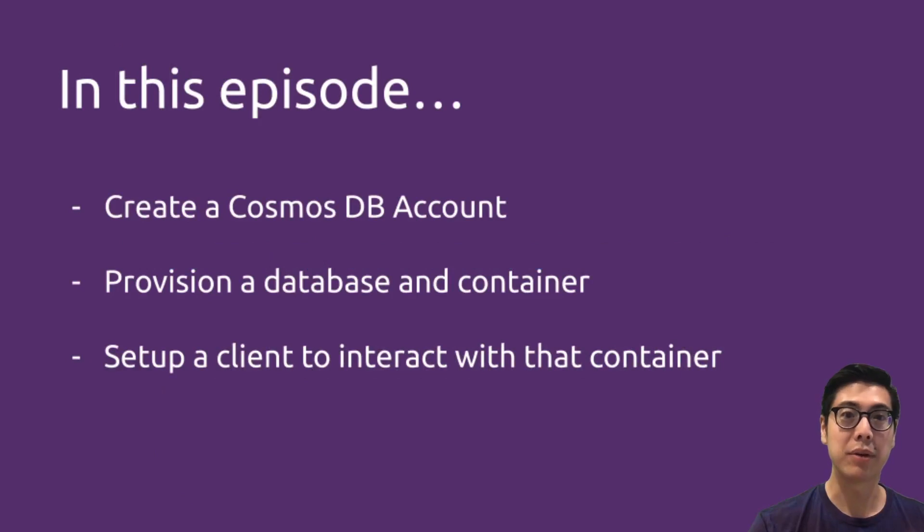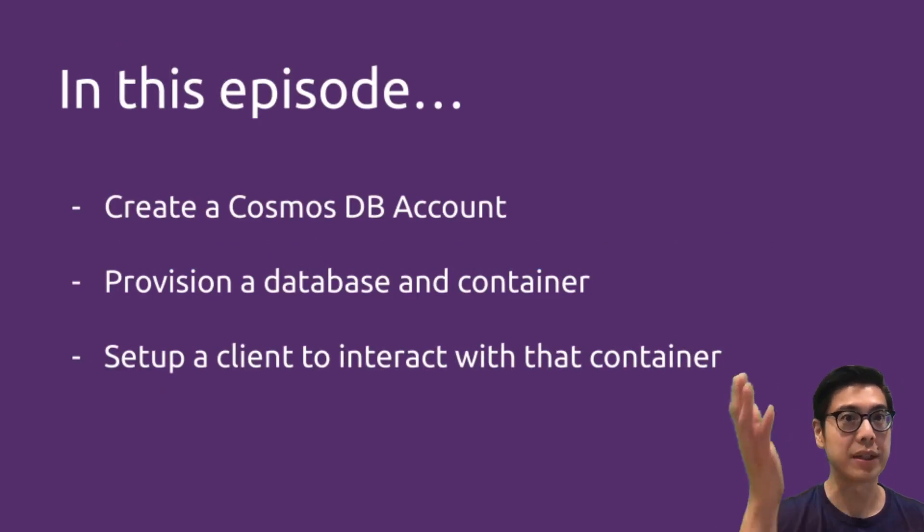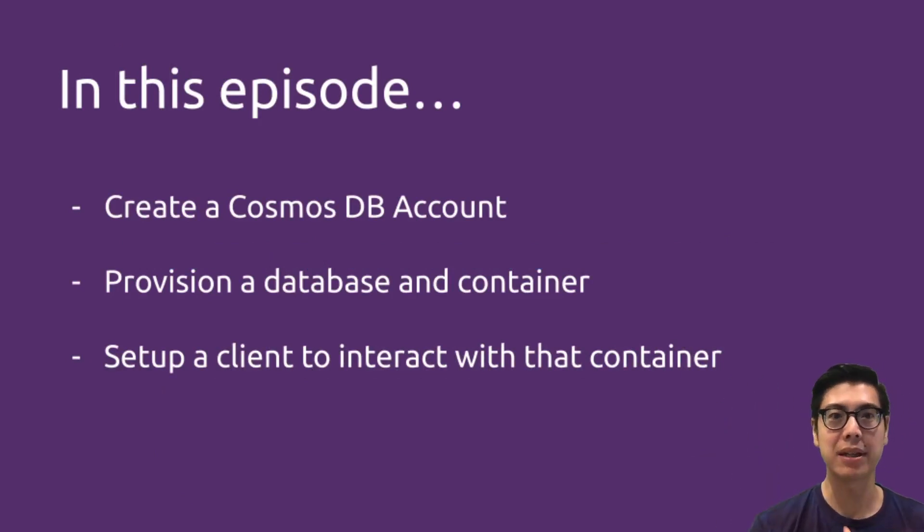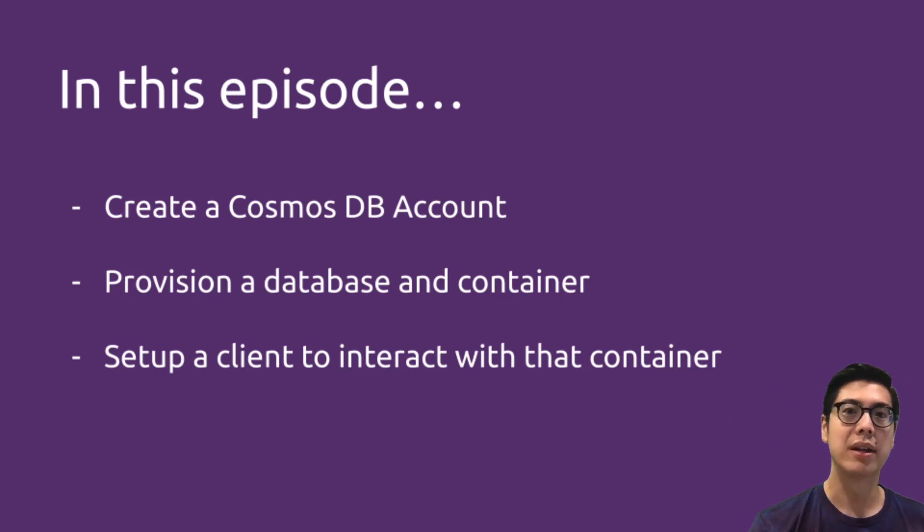So what are we going to do today? We're going to be covering creation of a Cosmos DB account, provisioning a database container, and setting up a client to interact with that container.